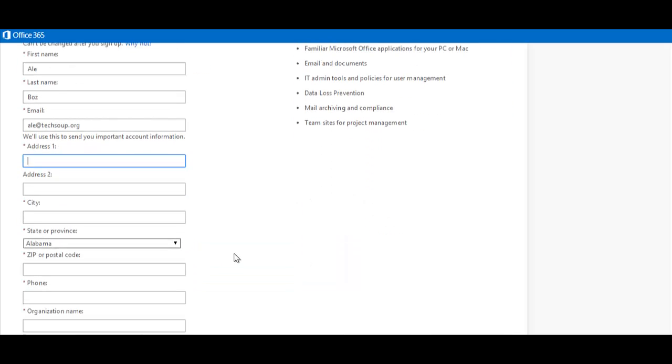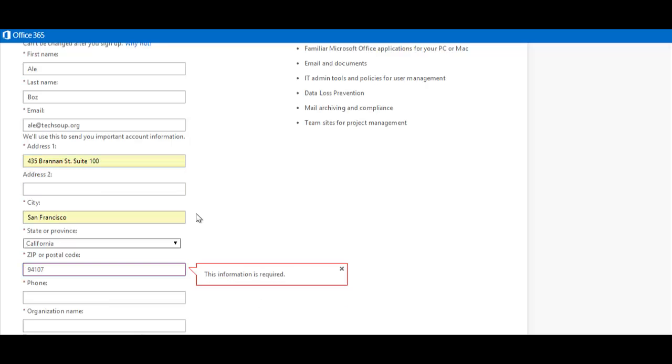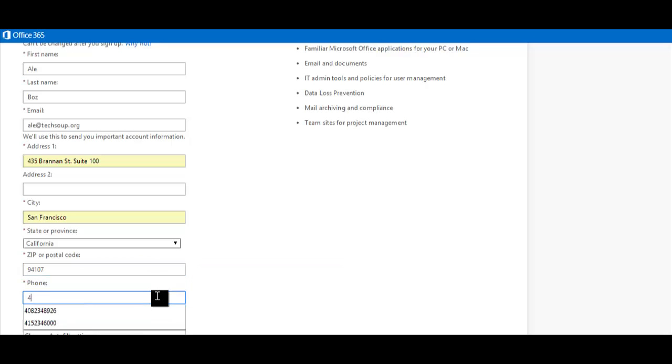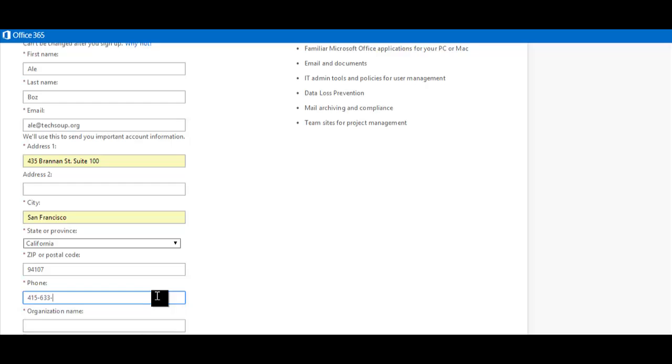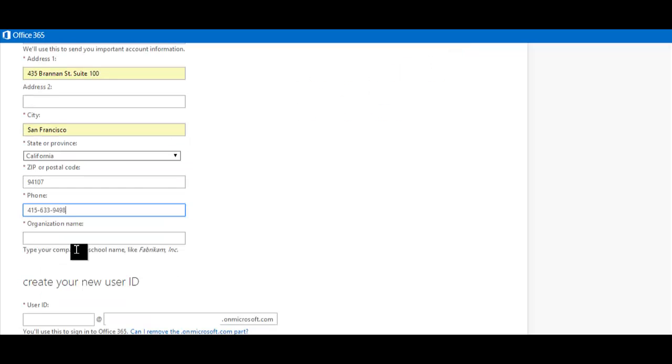Then, fill in your organization's address, city, state, zip code, your organization's phone number, as well as your organization's name.